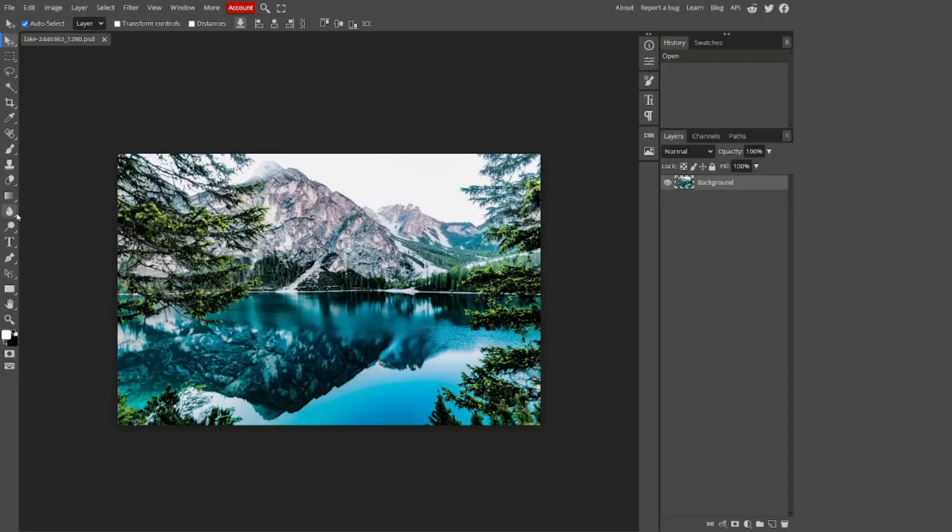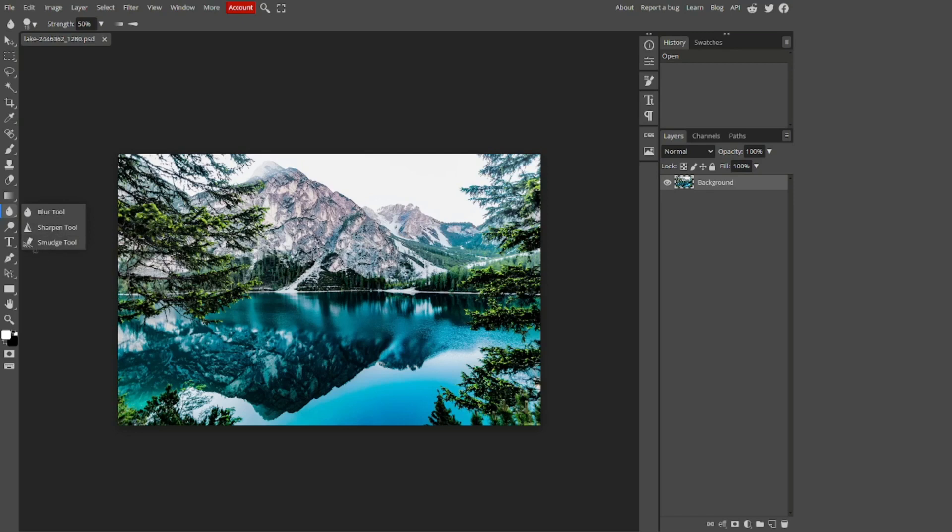Sadly for this tool, it doesn't have any shortcut, so just click on the blur tool and right click on it and move down to the smudge tool, which looks like a finger hitting some waves.